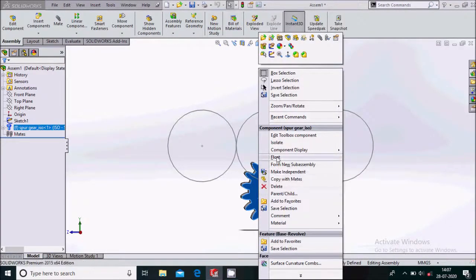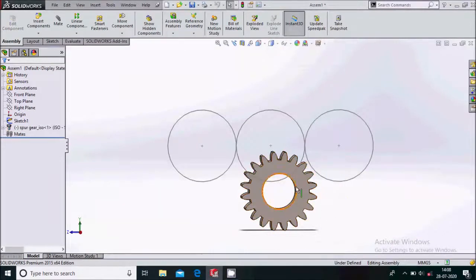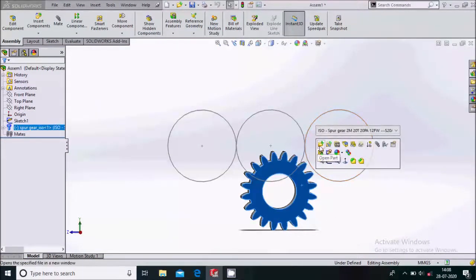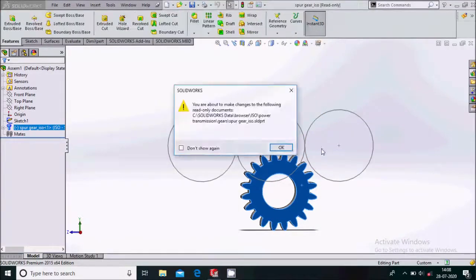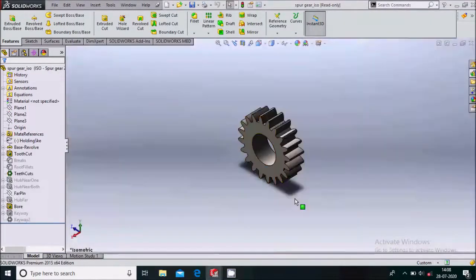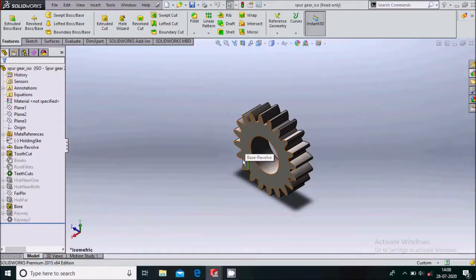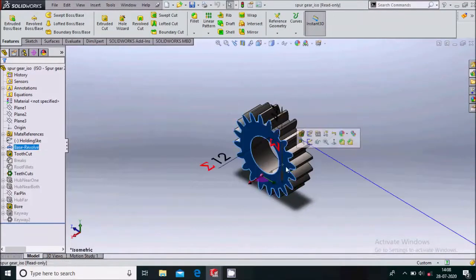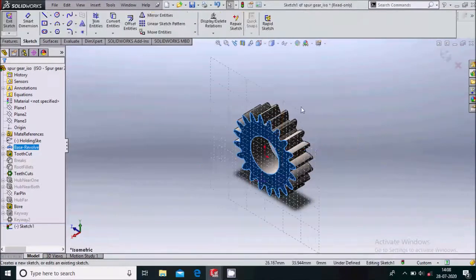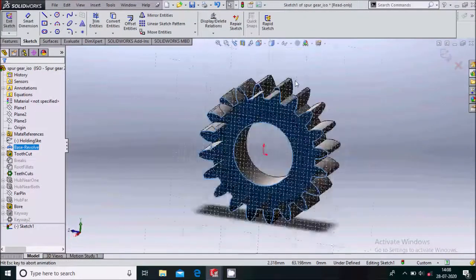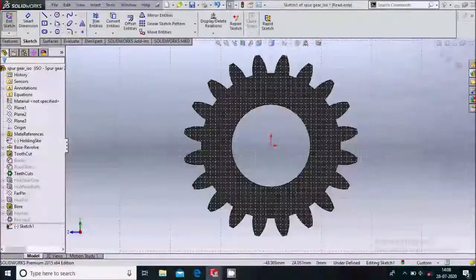Now we'll select this circle and open a part, so it will open in the part environment. We'll make some changes to this gear — we'll remove some of its teeth. Simply select this face and sketch on it, then make it normal to.